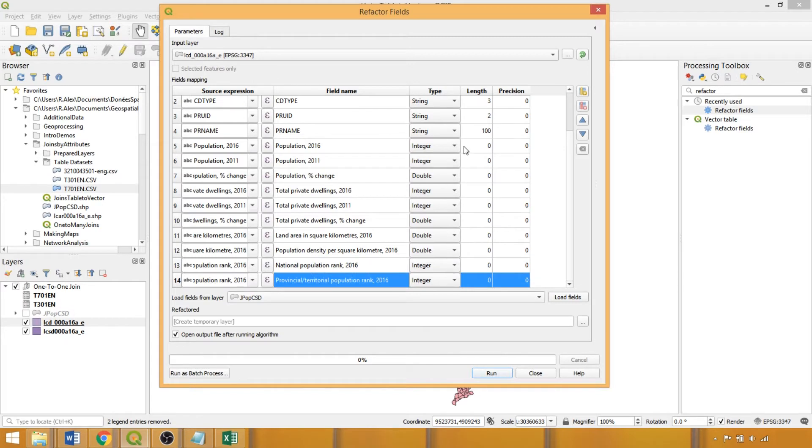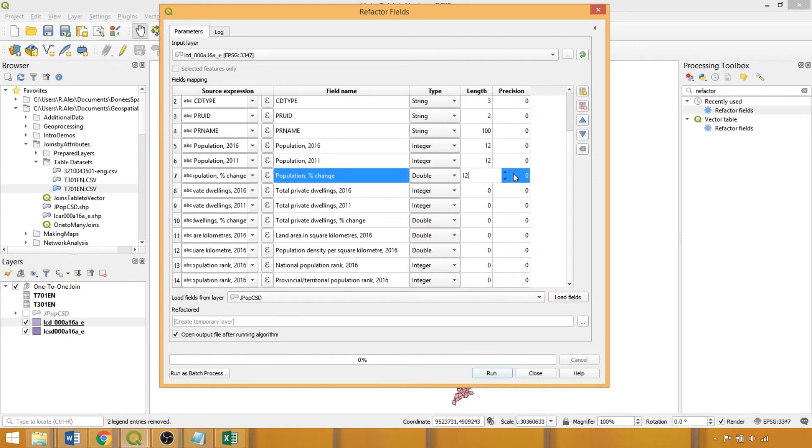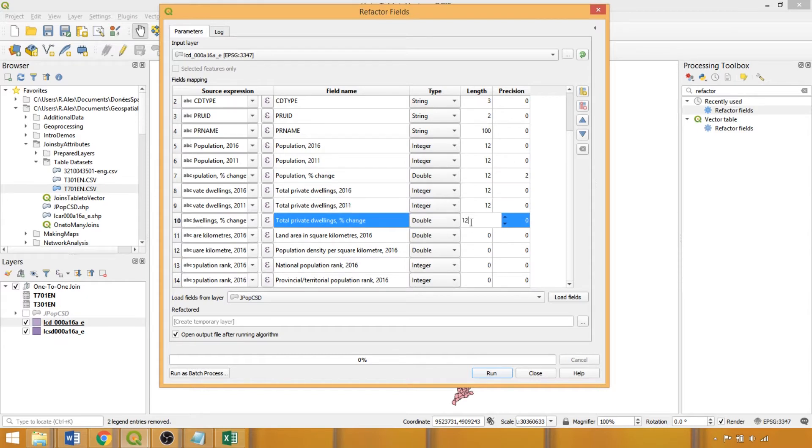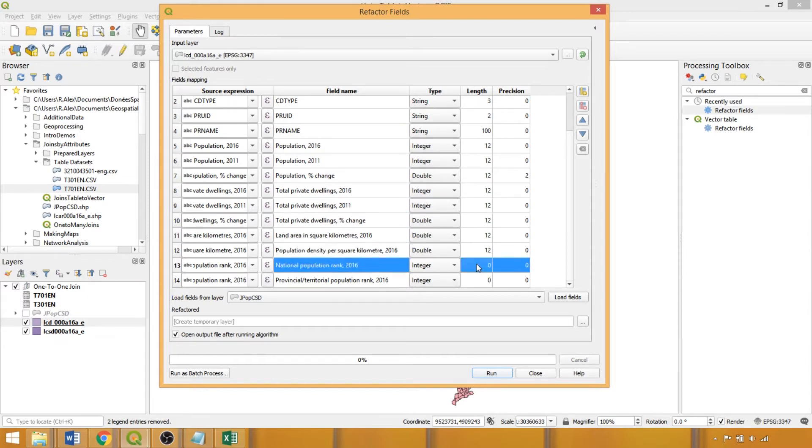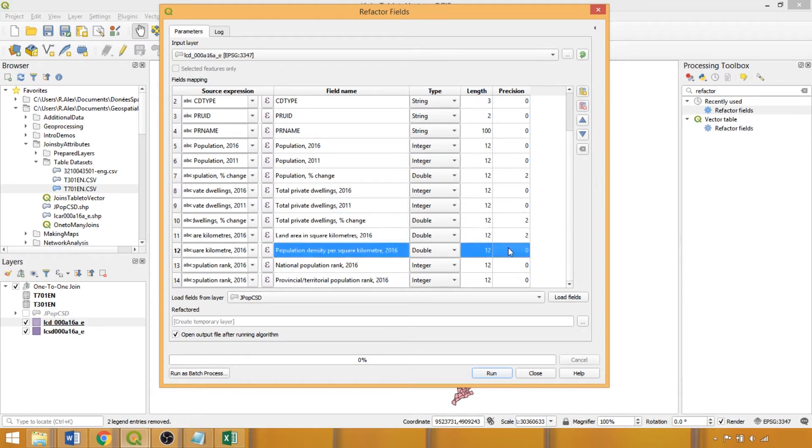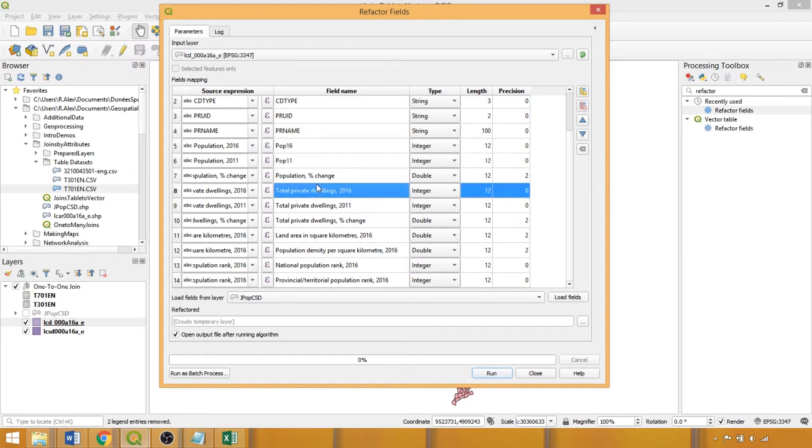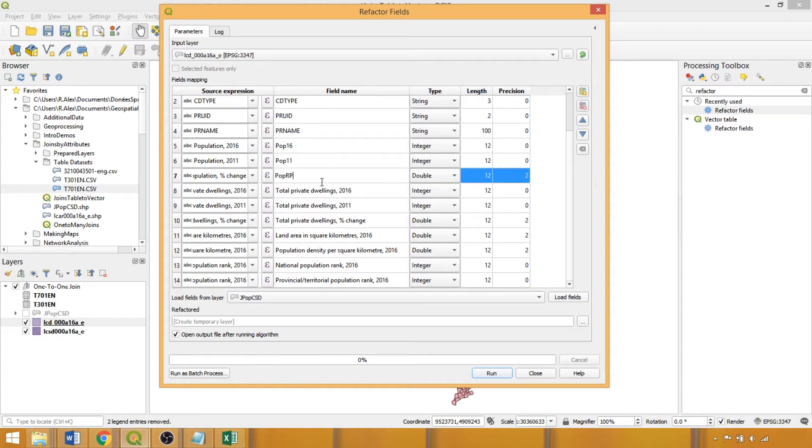Then we need to specify the parameters, using a length of 12, and for our double columns, a precision of 2. Finally, we'll rename our fields to abbreviated headers less than 10 characters in length, the limit of the shapefile format we're using, so feel free to use abbreviations that are most interpretable to you.